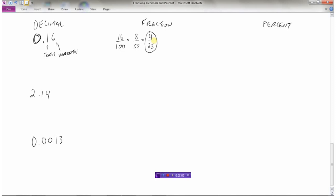Going to a percent: if I go from a decimal to a percent, I need to multiply by 100 because percent is out of 100. So I take the decimal and move it to the right two places. That gives me 16 over 100 — and remember, percent is always out of 100 — so that would be 16%.